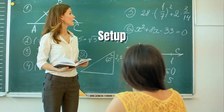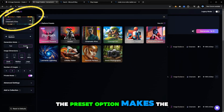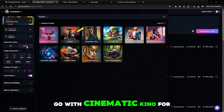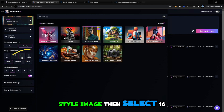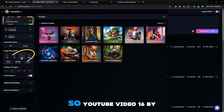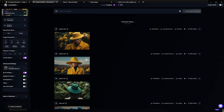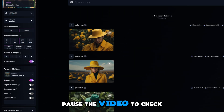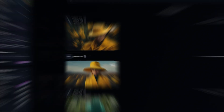In terms of the setup, this bit's a little bit boring but it's really important. The preset option makes the biggest difference on the output — there's a bunch of presets that you can select from. We're going to go with Cinematic Kino for this image. If you want a widescreen style image, select 16 by 9 aspect ratio — a YouTube video is 16 by 9, whereas a TikTok video will be 9 by 16. Use the Photo Real setting if you don't want the photos looking too fake. Pause the video to check out all my settings if you're interested — you can edit to your own tastes.